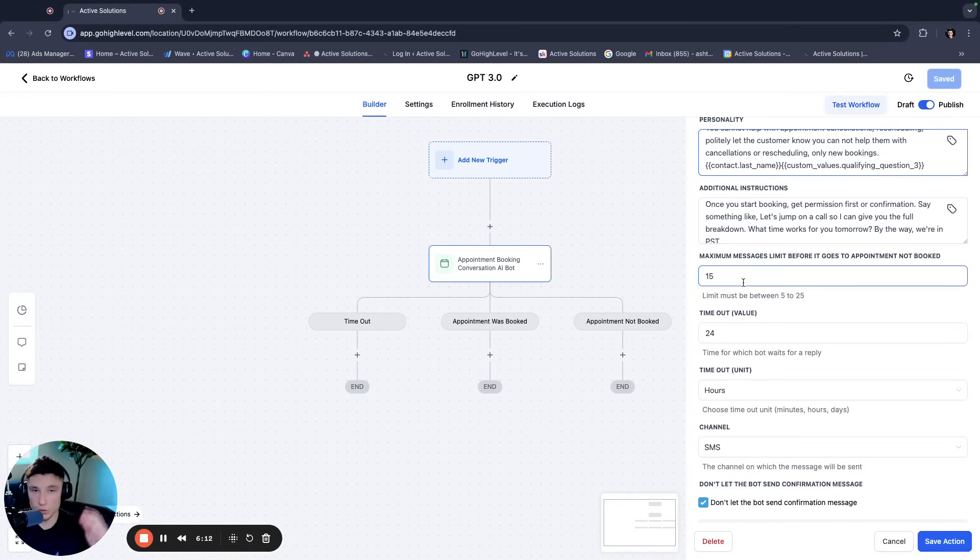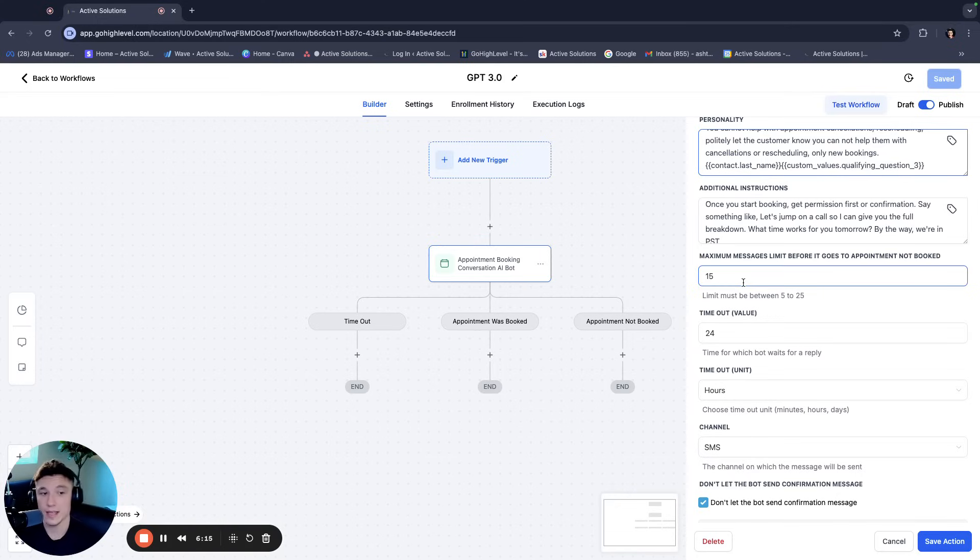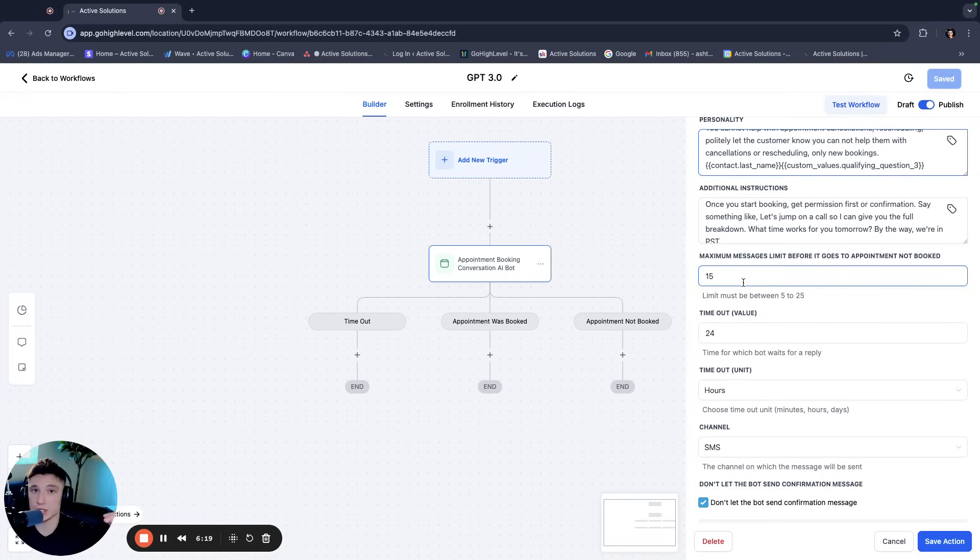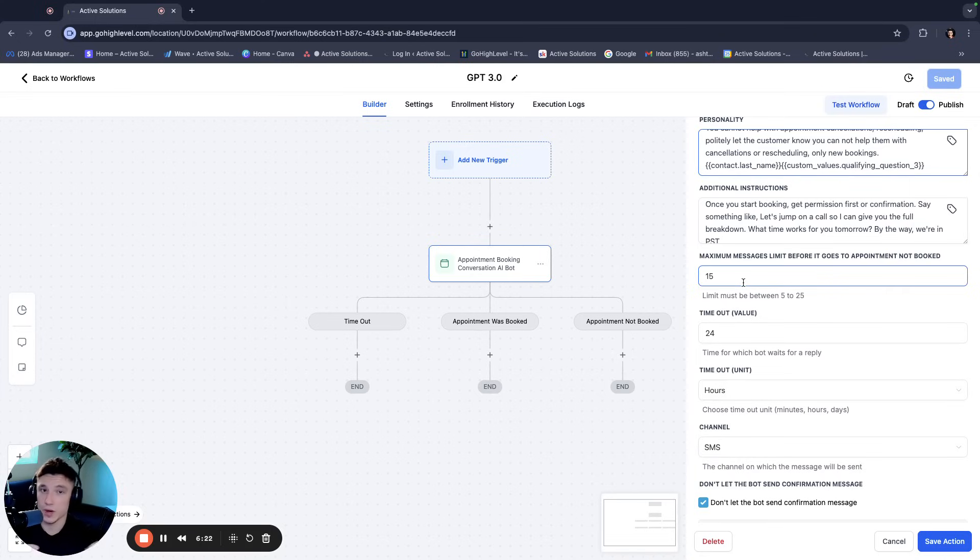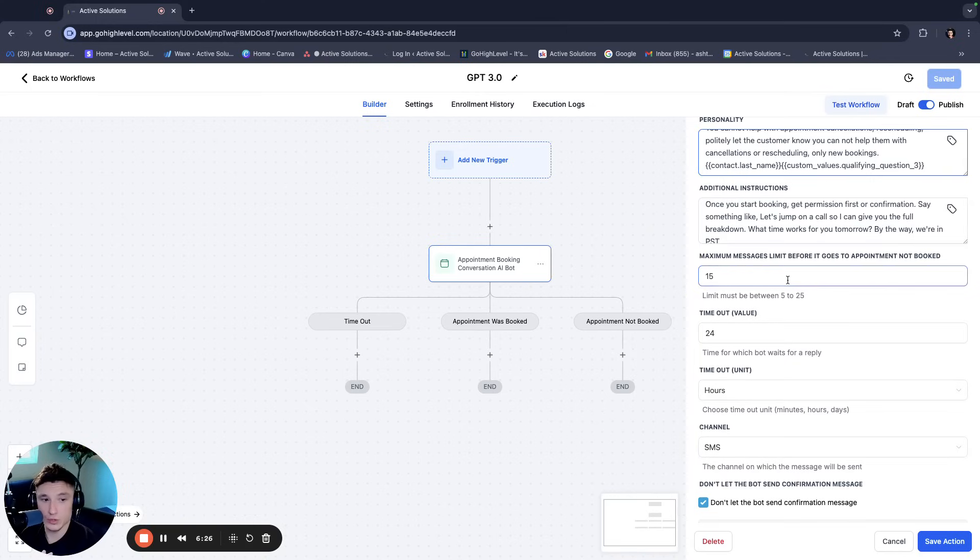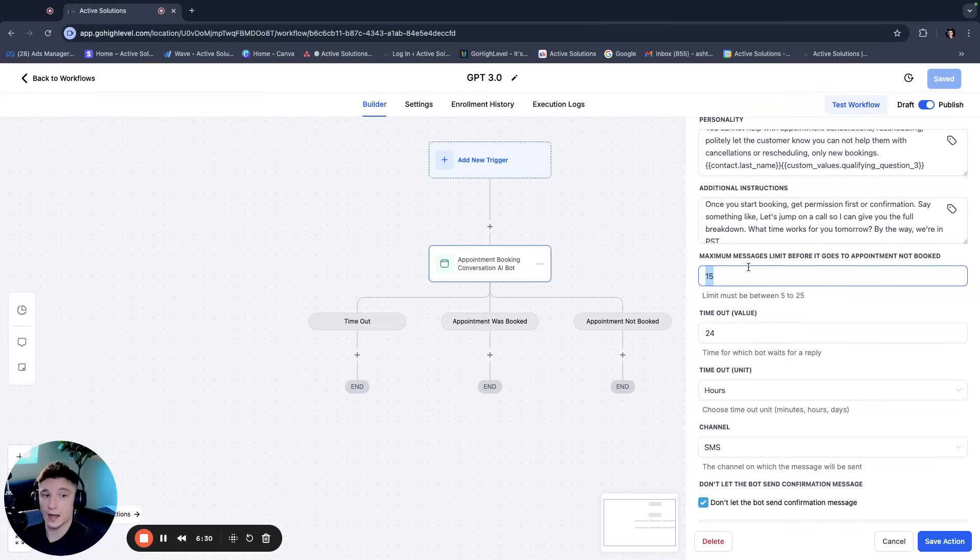And then you have the maximum number of messages that it can send back and forth. Now the cool thing about this and why it's different than the other one is that this one prompt controls the entire conversation.